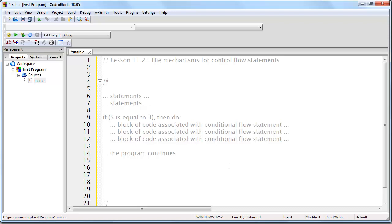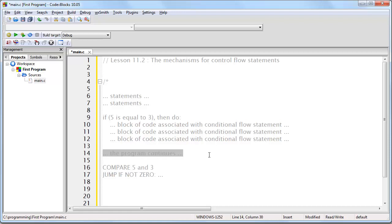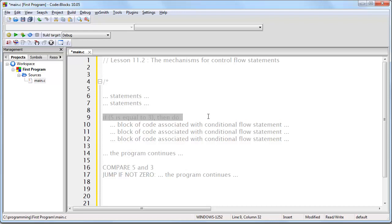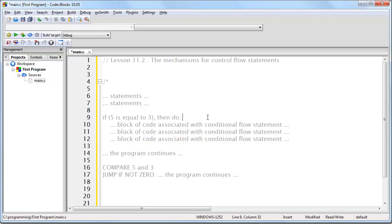The answer is we only need two machine code instructions. We need to compare 5 and 3, and we need to jump if not 0 to where the program continues. So, when you get to this line of code, at the machine code level, what's going to happen is 5 is going to be compared to 3, which means there's going to be a subtraction, and then, if the result is not 0, it's just going to jump over here.